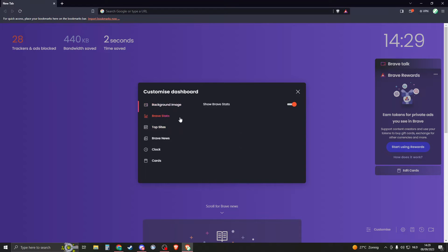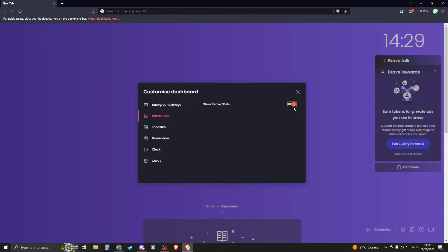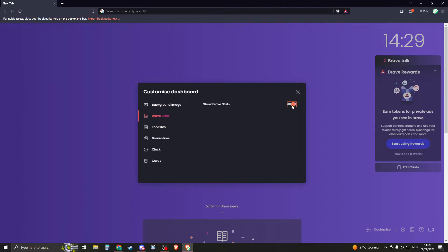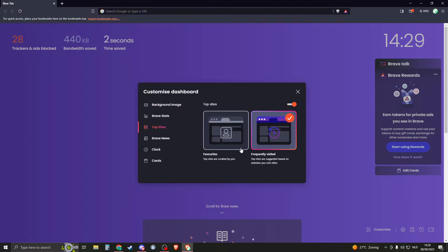But then we have the stats. So the stats are basically like how many ads have you blocked, how many times saved. So enable or disable those.